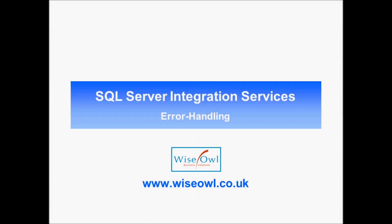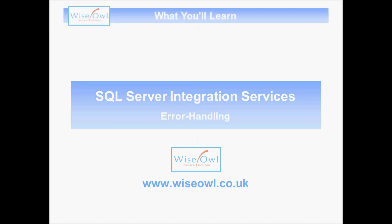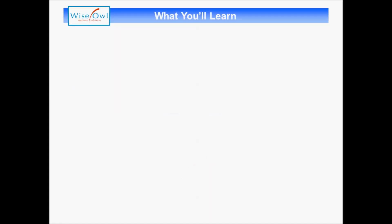Welcome to this short Wise Owl tutorial on Error Handling in Integration Services. Here's what we'll cover in the tutorial. I'll begin by showing the example we're trying to solve, so I'll show what the problem is and then show the proposed solution.